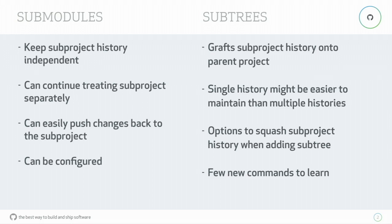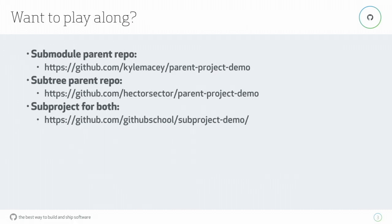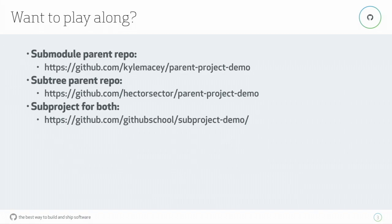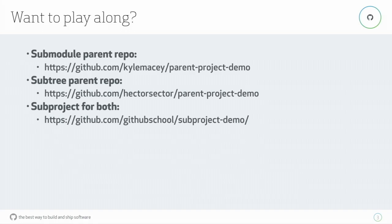There's a few new commands to learn. So the repos that we're going to be using here is we have one under Kyle's account. I did not accept that invite, so I will do that now. So there's a repo under Kyle's account, KyleMacy slash parent project demo. There's a repo under my account, which is Hector Sector parent project demo.